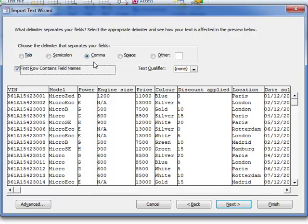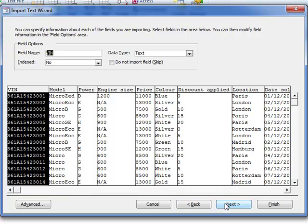It's a CSV file which is comma separated values, so make sure that comma is still selected, then press next.